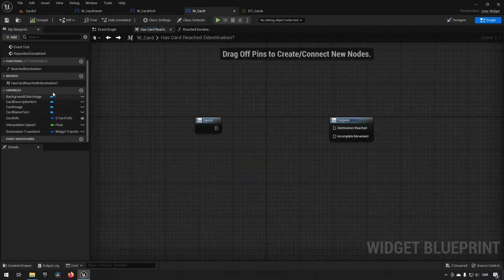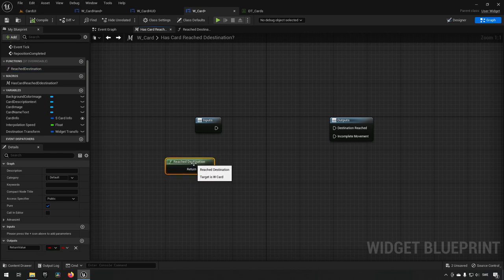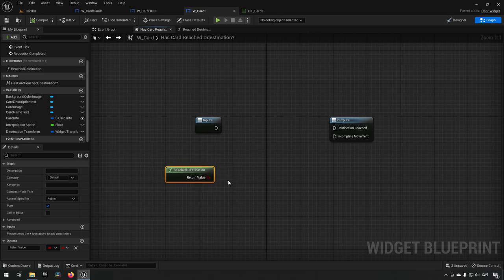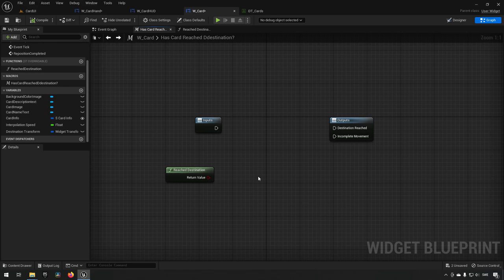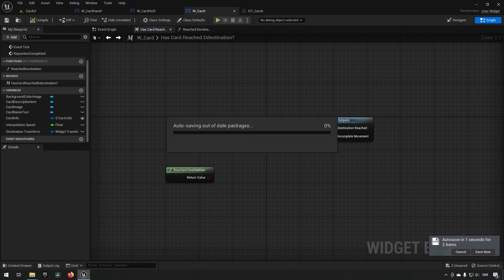We drag out the 'reached destination' function. However, since we're creating widgets on the fly, a freshly created widget won't have known dimensions until the following frame. We may want to take into consideration things like how big a card is, so we need to make some consideration for the card size.